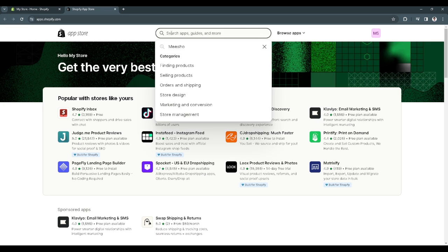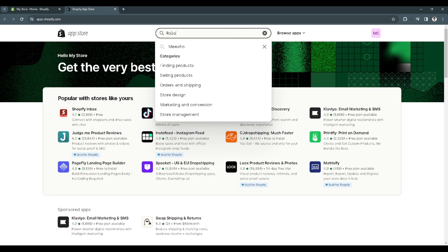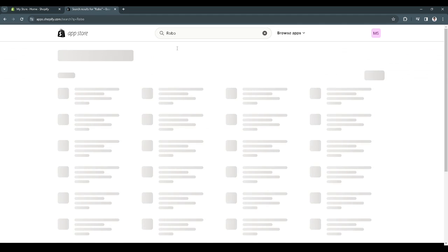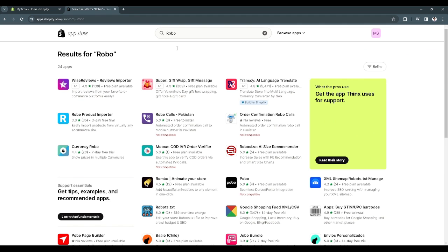Now you want to search for Robo and just select this Robo product importer.